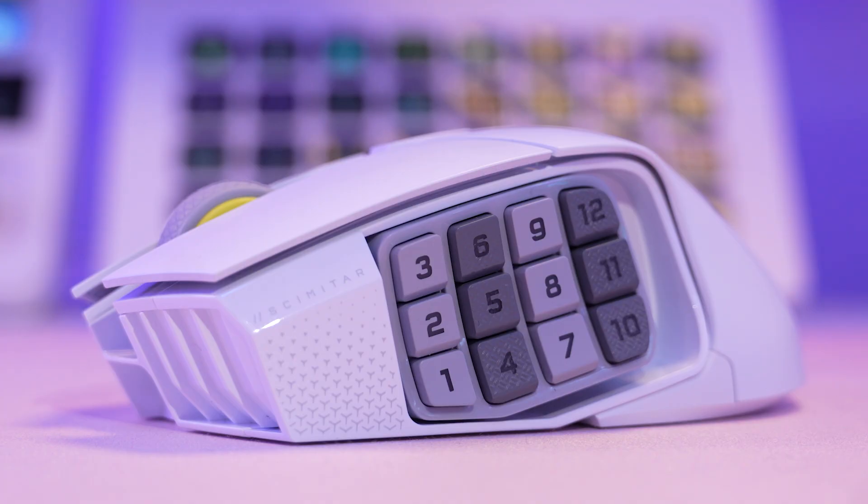You might have seen the Scimitar Elite Mouse just launched from Corsair. This mouse has 12 programmable buttons that you can use with the Stream Deck software.